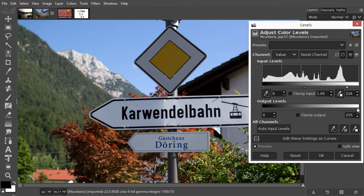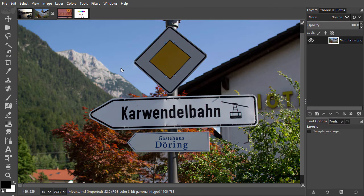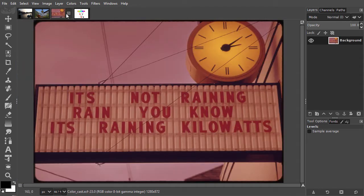Levels can also be used to change color. Let's open color cast. Here we have an image with a reddish color cast.